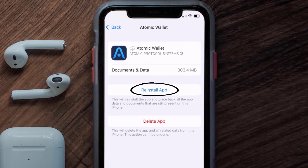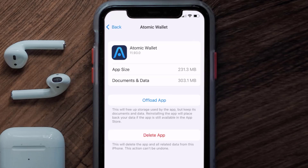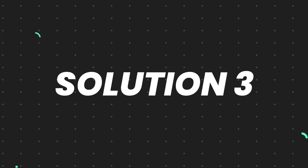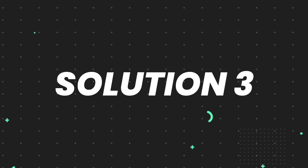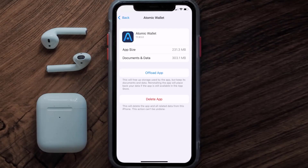It'll take a bit for processing and then a Reinstall button will show up — simply tap on it to reinstall the app. This should fix the issue, but if it doesn't, you need to completely reinstall the app. Follow the on-screen instructions to navigate to the app page and tap on Delete App to uninstall it from your device.